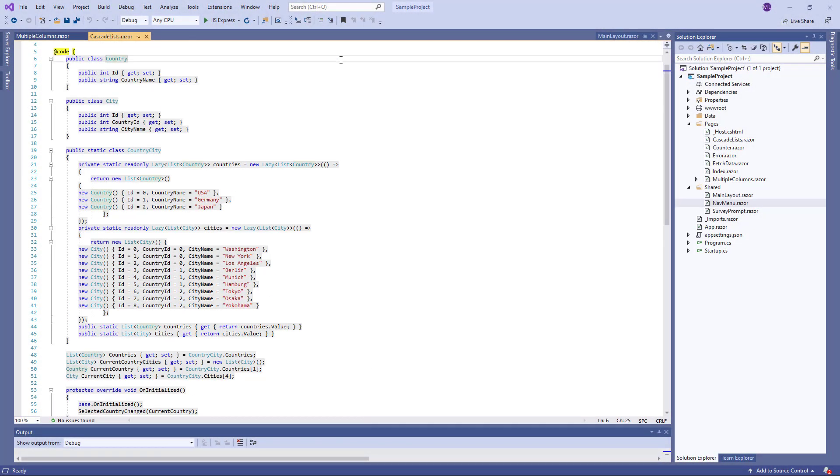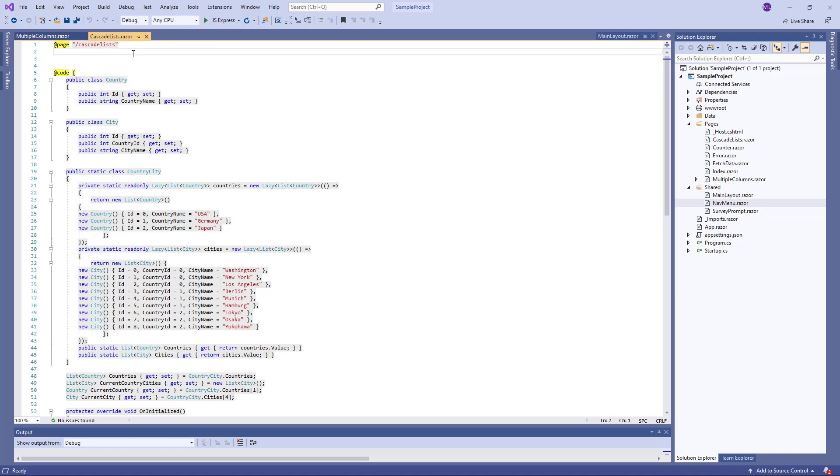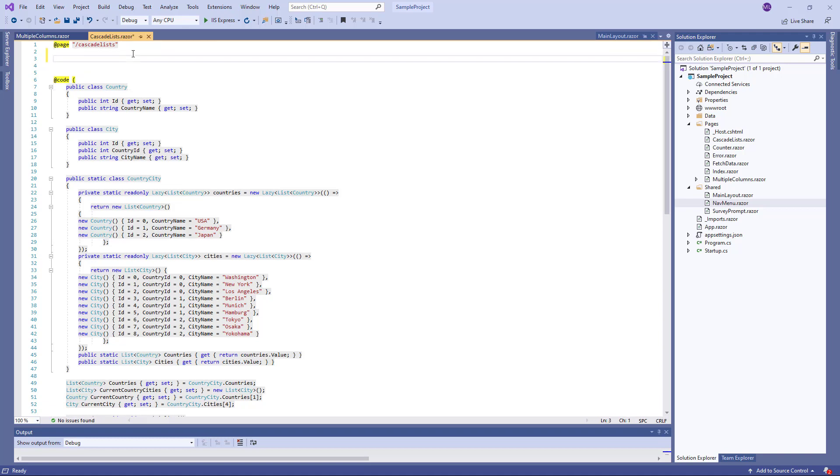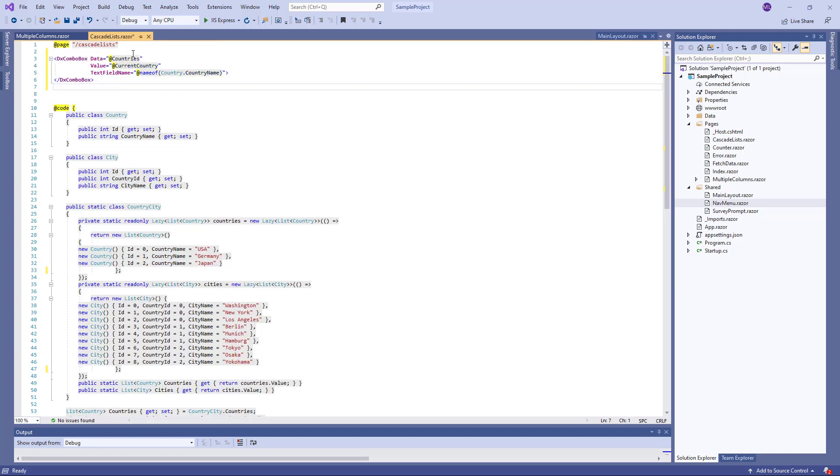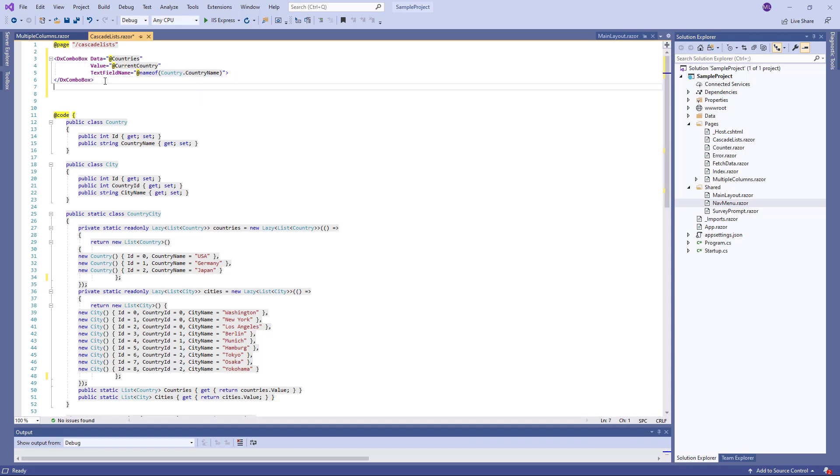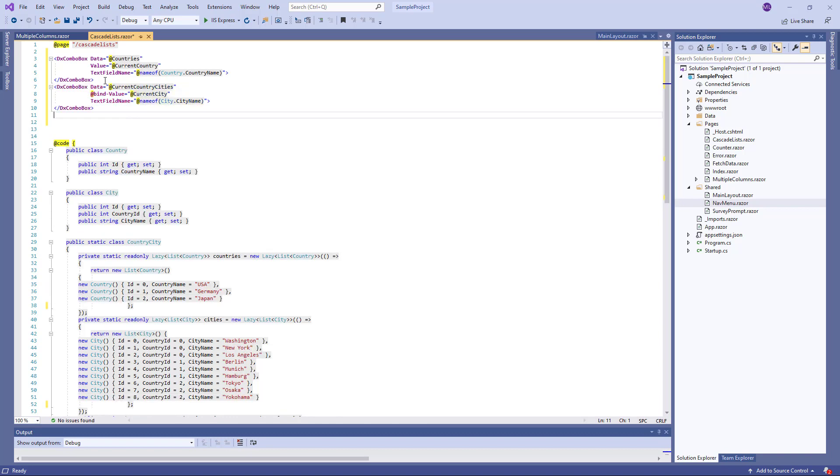I add a DXComboBox that displays countries. Specify a data source, the ComboBox's selected value, and the DataSource field that provides text for a ComboBox item. The second ComboBox displays current country cities.